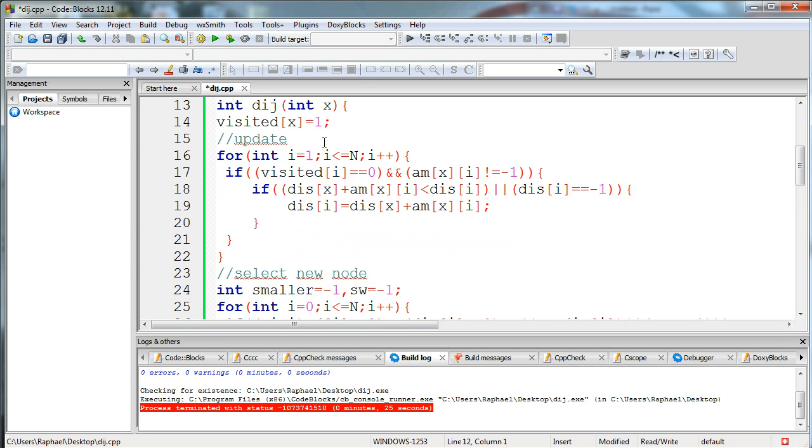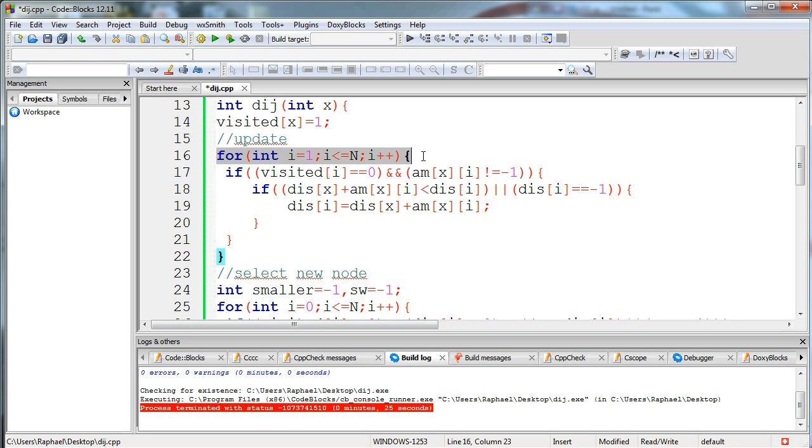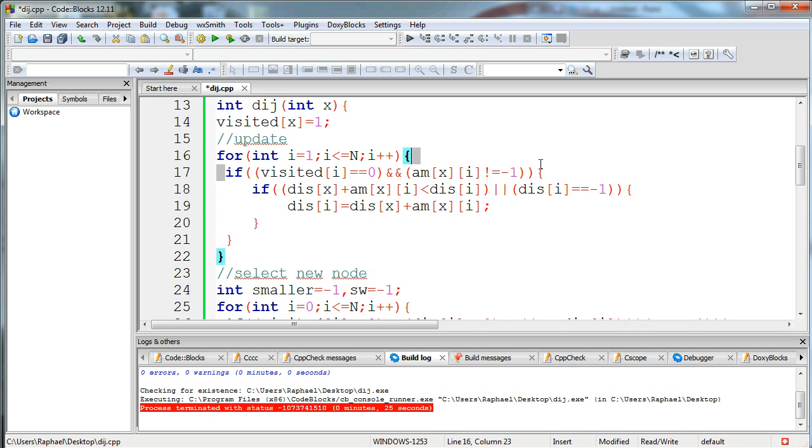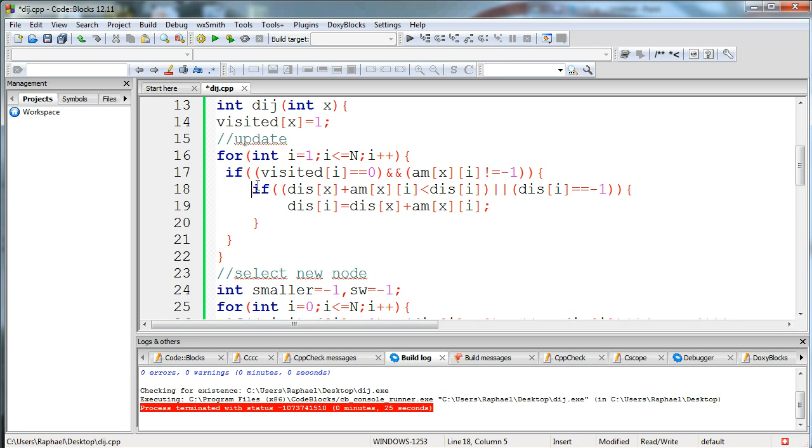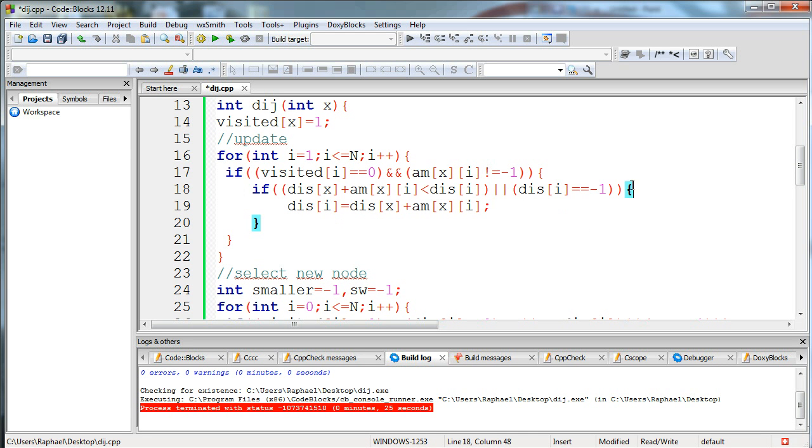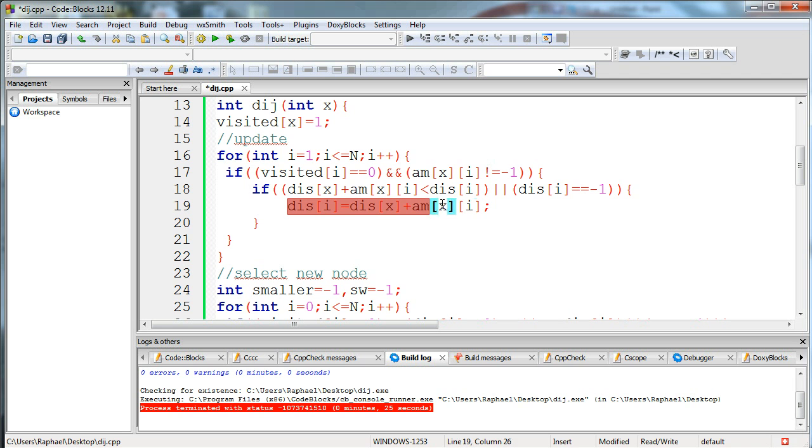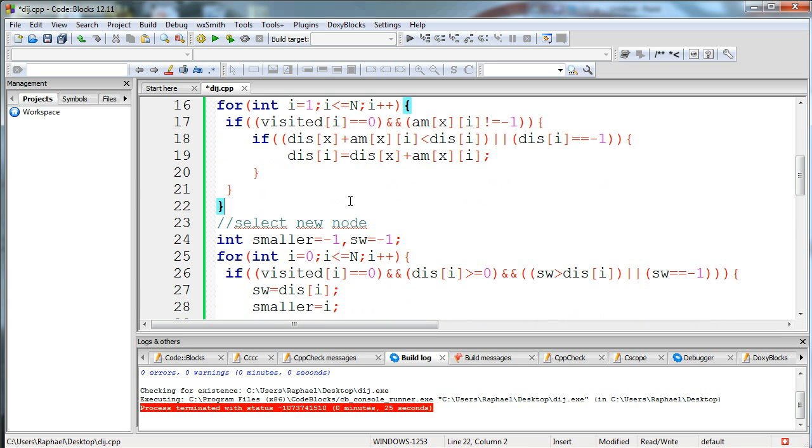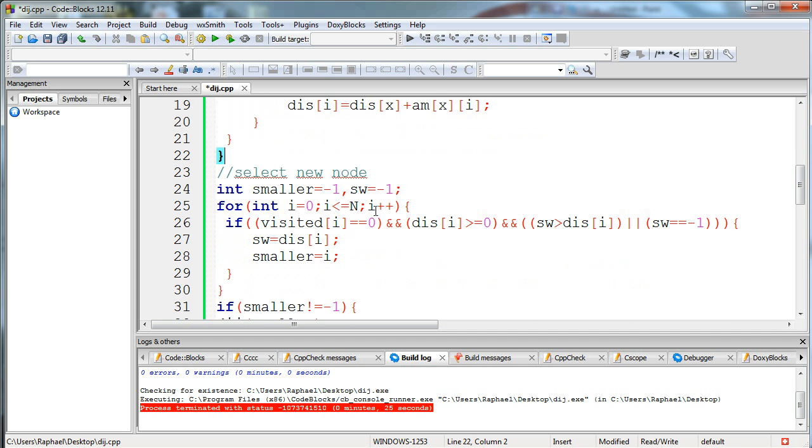Then it updates the nodes that connect with x. I'm running for all the nodes and I check if they are not visited and the adjacency matrix of x to y is not minus one, so it actually connects with x. Then I check if distance of x plus the adjacency matrix x to y, which is the arc, is smaller than the distance that y already has, or the distance of y is minus one which means infinity. If that holds, we update y, so its distance will be distance x plus the adjacency matrix x to y.